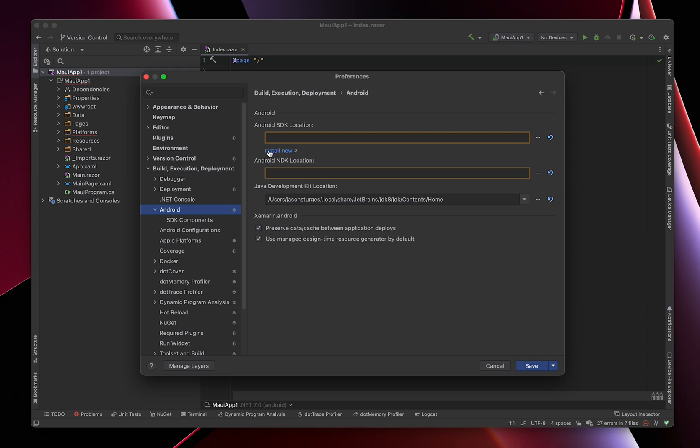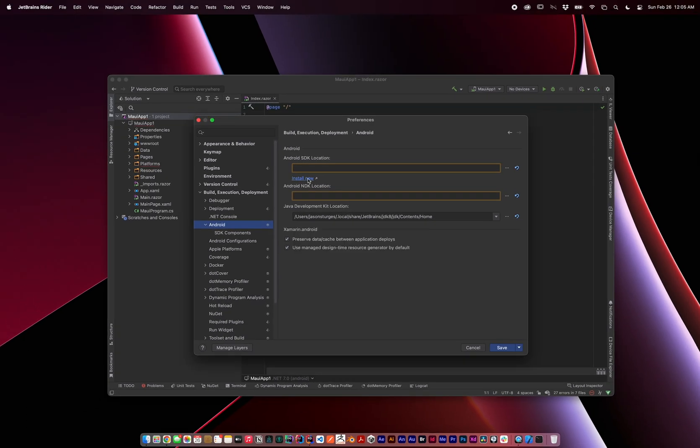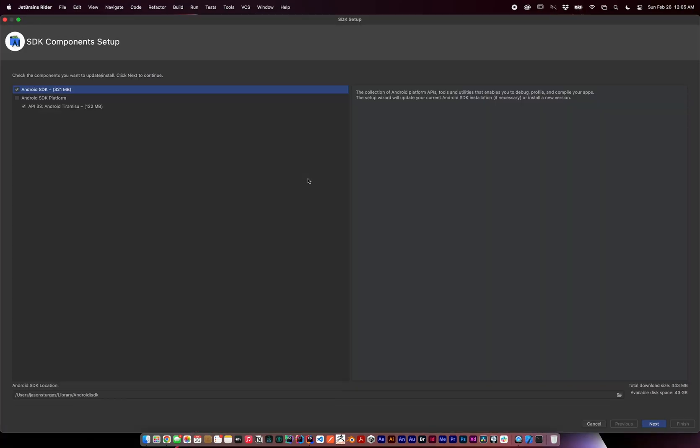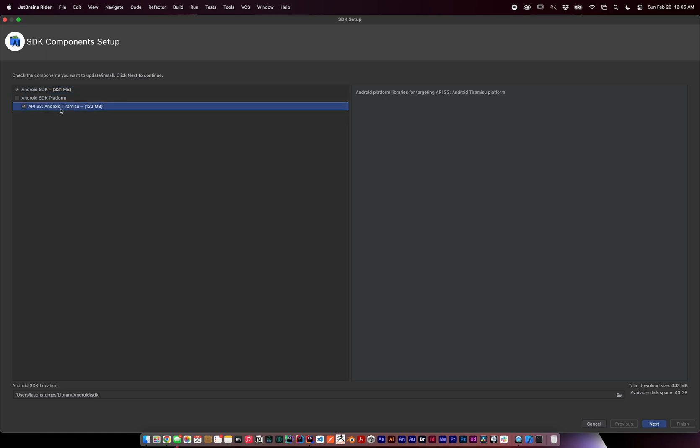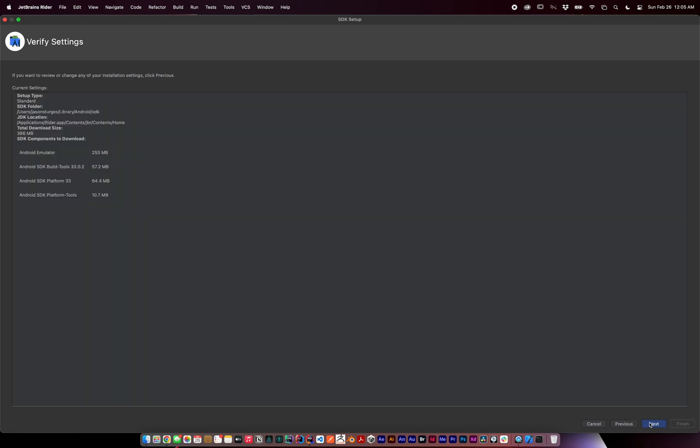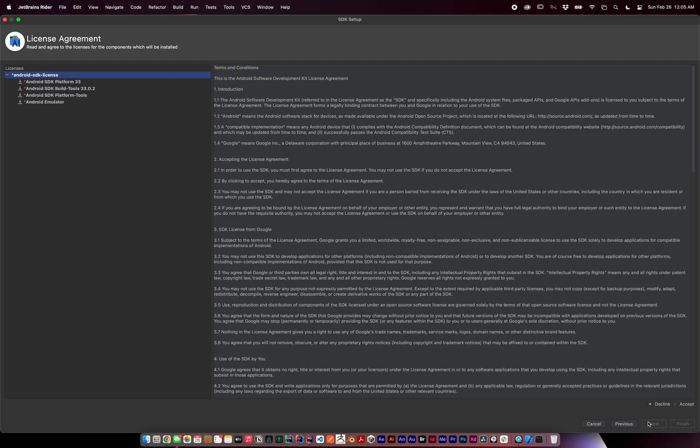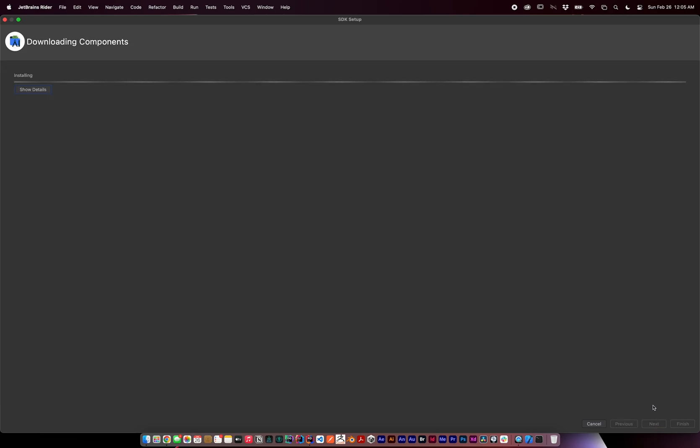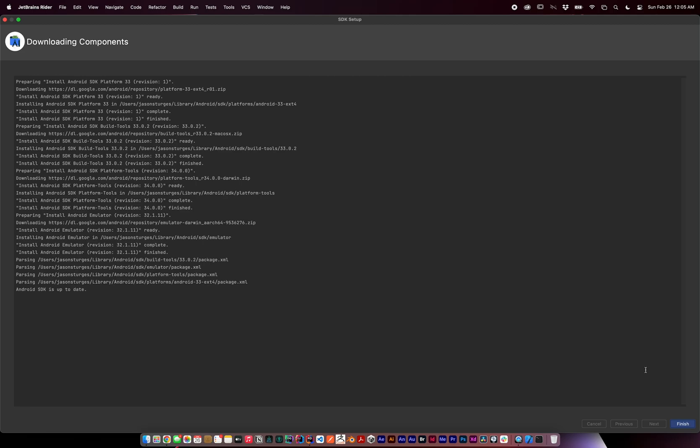Press the Install New link. I'm not sure why this dialog is so huge. We're going to install the Android SDK as well as an SDK platform. I'm going to use API 33 Android Tiramisu. Click Next to verify, and these will be installed in your user library under Android. Accept the license agreement, and it's installed.